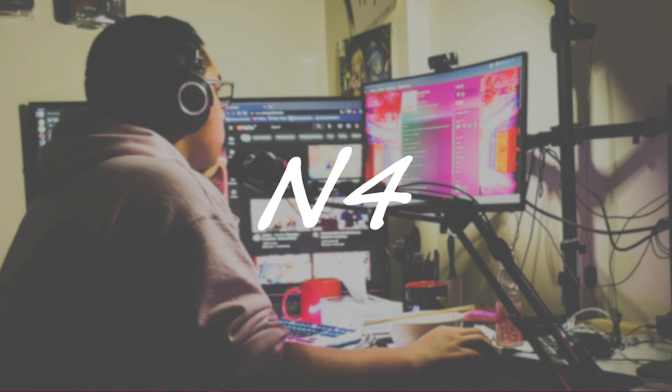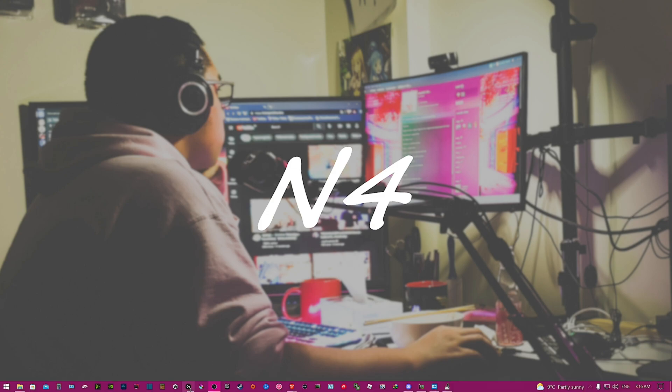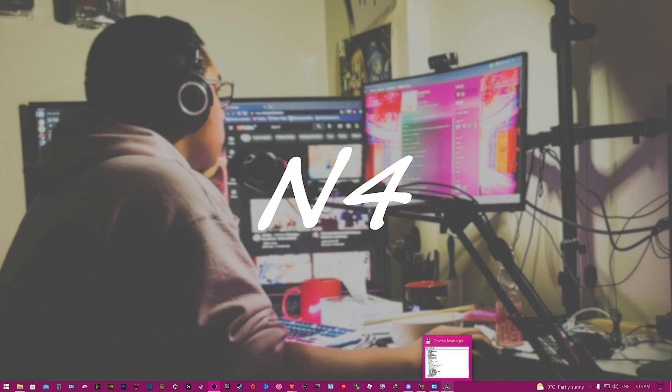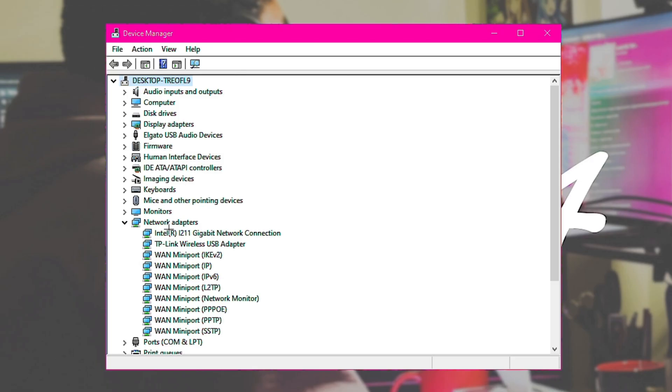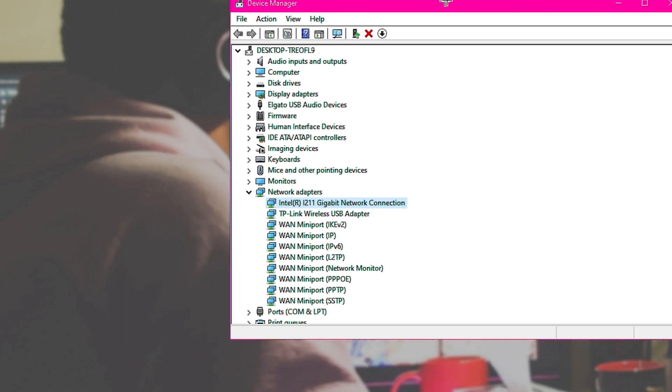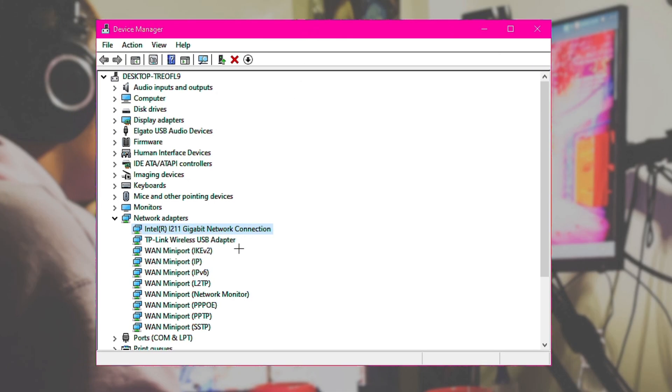But we're going to go ahead and check what kind of network stuff we have. So first off, we're going to go to Device Manager and then we're going to go to network drivers and adapters. And you can see here, this is what I have: Intel I211 Gigabit Network Connection. This is the connection that's built into my motherboard.